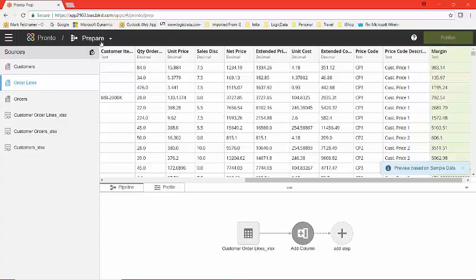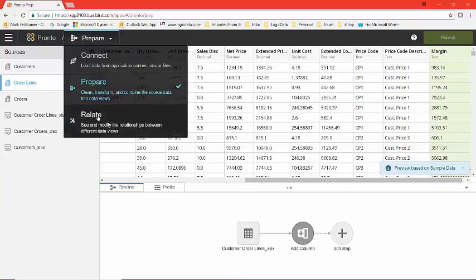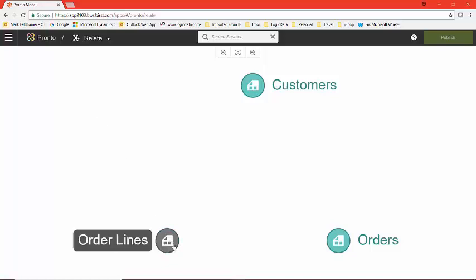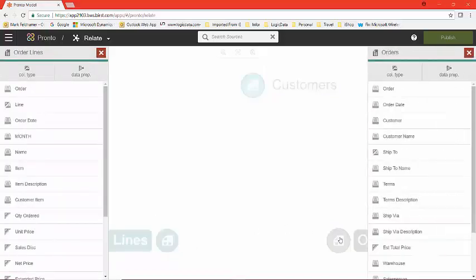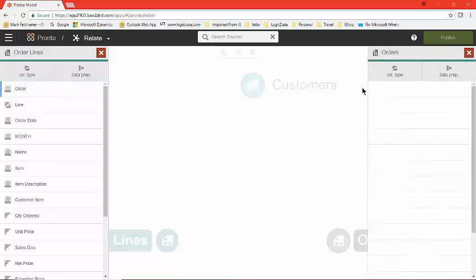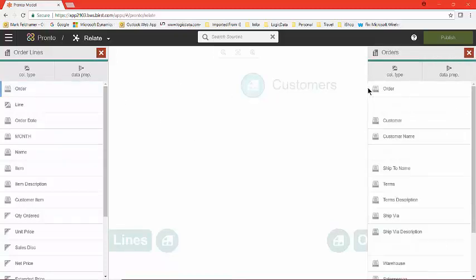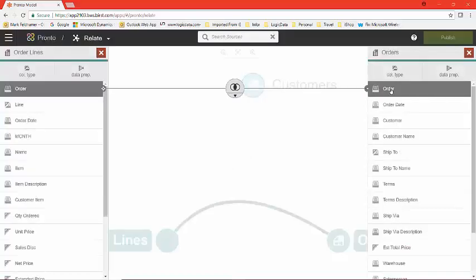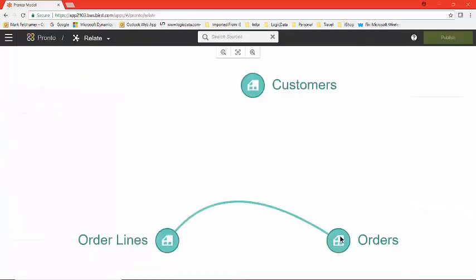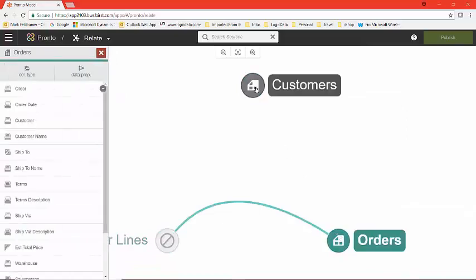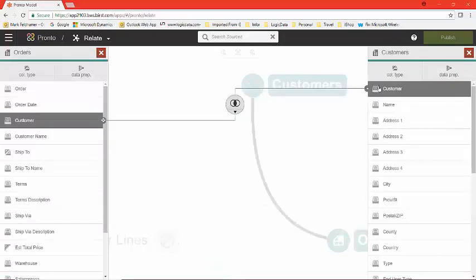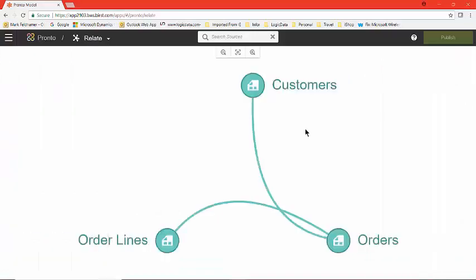The next thing we want to do is, for our users, we want to relate these three data sets together so the users don't have to figure that out on their own. So we're going to go to Relate. Here we see our three data sets. I want to connect our customer order lines to our customer orders, which is, of course, connected by the order number itself on each side. The diagram below then shows us how that connection relates. Then we want to take our orders and relate those to our customers. And those, of course, are related by the customer ID. We now have, as a result, a catalog with native joins so that your end users don't have to worry about how these data sets relate to each other.